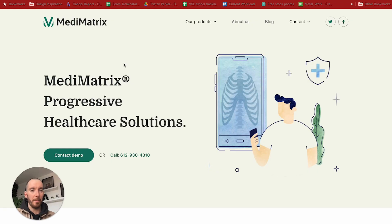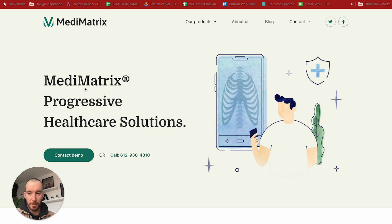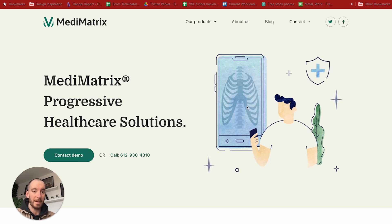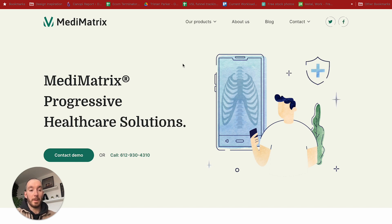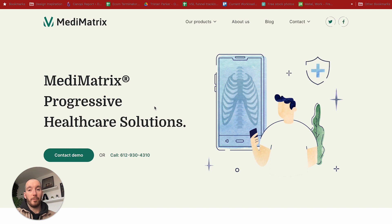To start off, we're looking at the more conventional style hero section where you have your title or value proposition on the left-hand side followed by your call to action. You've got your text on the left and then on the right you have a supporting graphic. This is probably one of the most common ways to lay out your hero section, and perhaps one you have done on multiple designs already. You really can't go wrong with this type of layout.